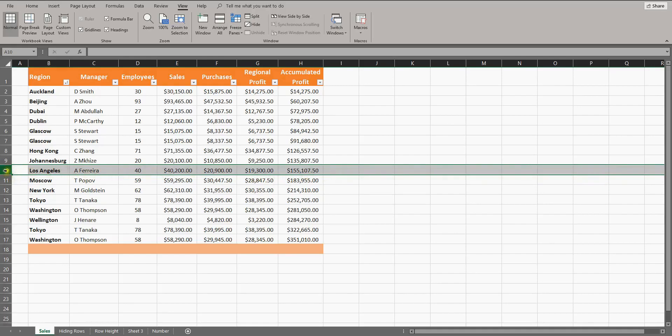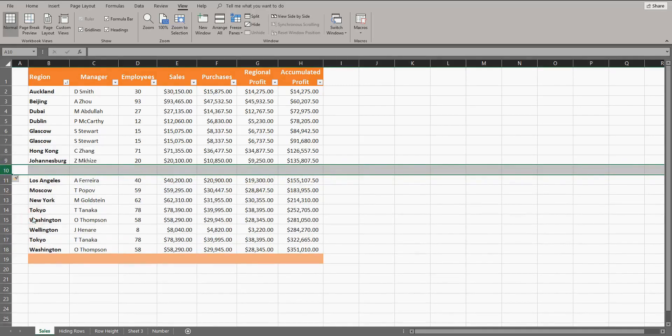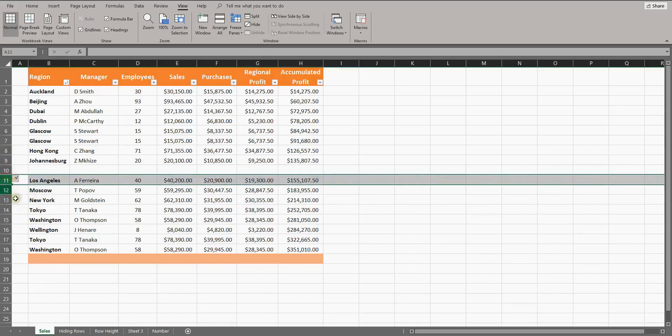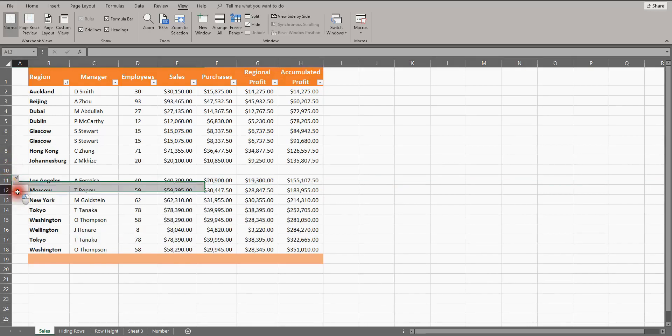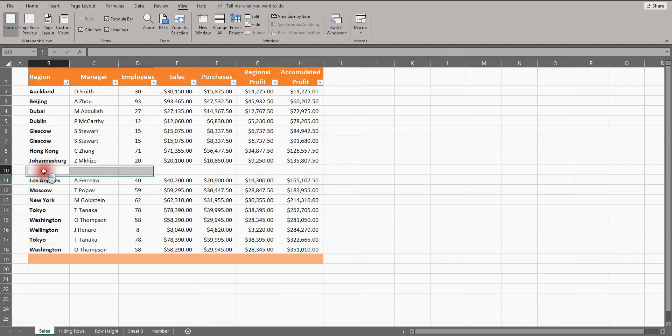Then I right-click and select insert. You might also note that Excel automatically adjusts the numbering references to keep them in order. So Los Angeles was row 10, but now it's row 11. Now I can add the details for London.